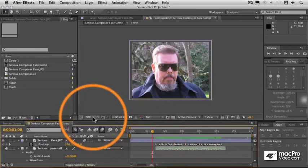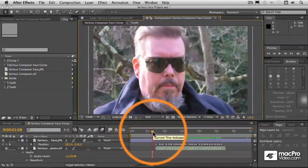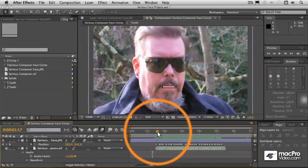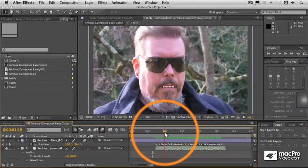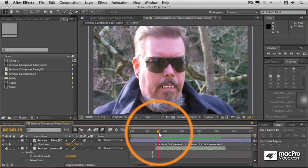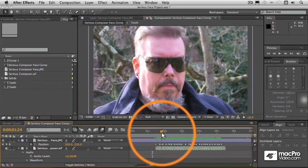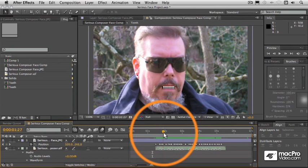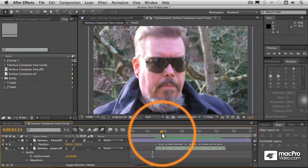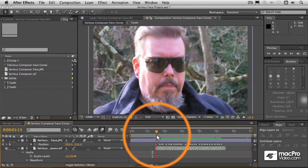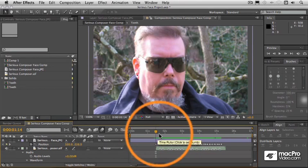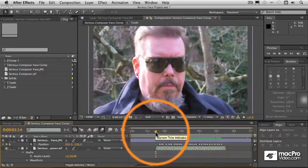One last thing we want to do is bring this up a little bit and adjust the lower teeth so that they will actually move up and down a little bit too. What should happen is that if we are opening the mouth and the jaw is actually moving, those lower teeth should move as well. So we'll do a little bit of tweaking, and we'll do that pretty much the same way we did it with these mouth position keyframes.